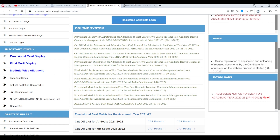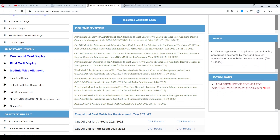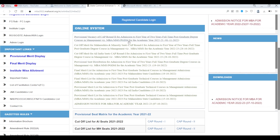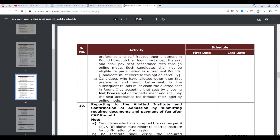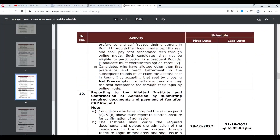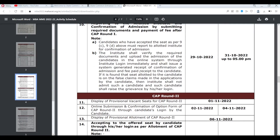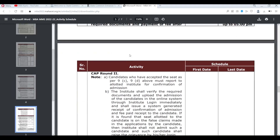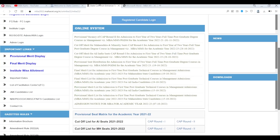If you have any confusion, I recommend contacting CET Cell or FC, because they are the official bodies. The rules are already given in the PDF — what to do and what not to do. But if you ask CET Cell or FC once, it's better, because you get a confirmation from them and you can always defend yourself since the information is from a legal source.